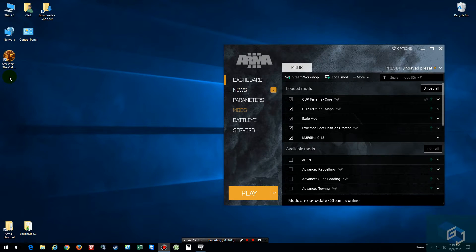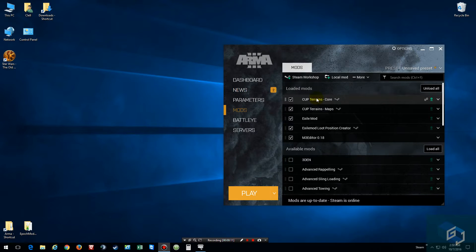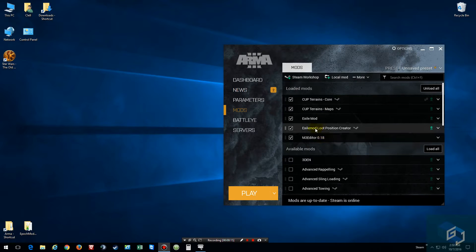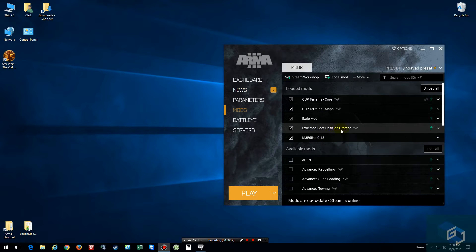Hello everybody and welcome back to another Exile tutorial video. Today I'm going to show you how to add buildings onto a map. So what we're going to do is make sure you get all these mods: Cap Terrain Core, Cap Terrain Maps, Exile and Exile Mod, and Loot Position Creator.